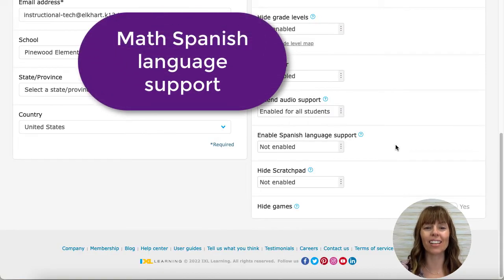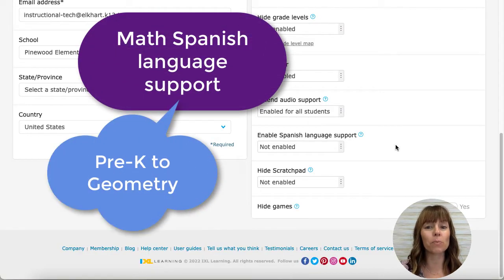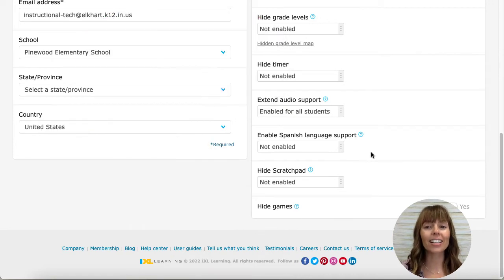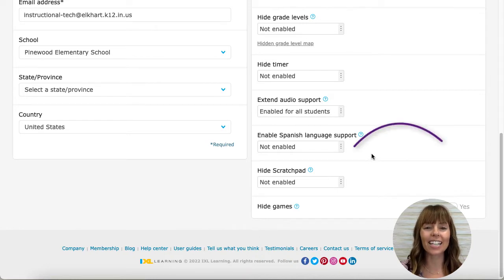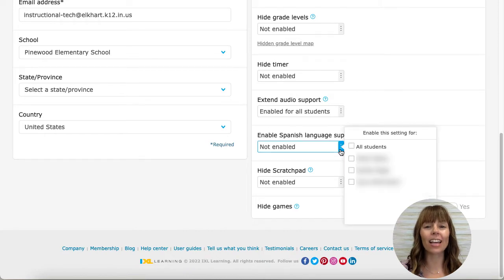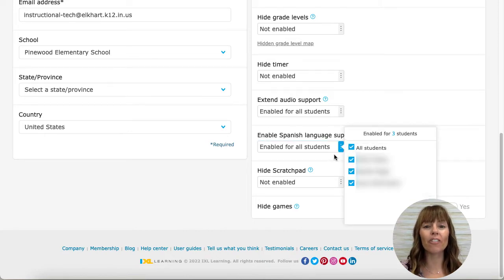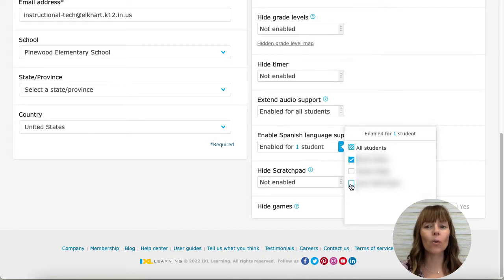Let's talk about the Spanish translation for key math skills in grades pre-K all the way through geometry. To activate this option, teachers need to enable it from their profile and settings. While you're in the settings, click on the drop-down menu for English-Spanish language support. Click the boxes to enable it for all students on your roster, specific classes, or individual students. Tap the green check to submit.